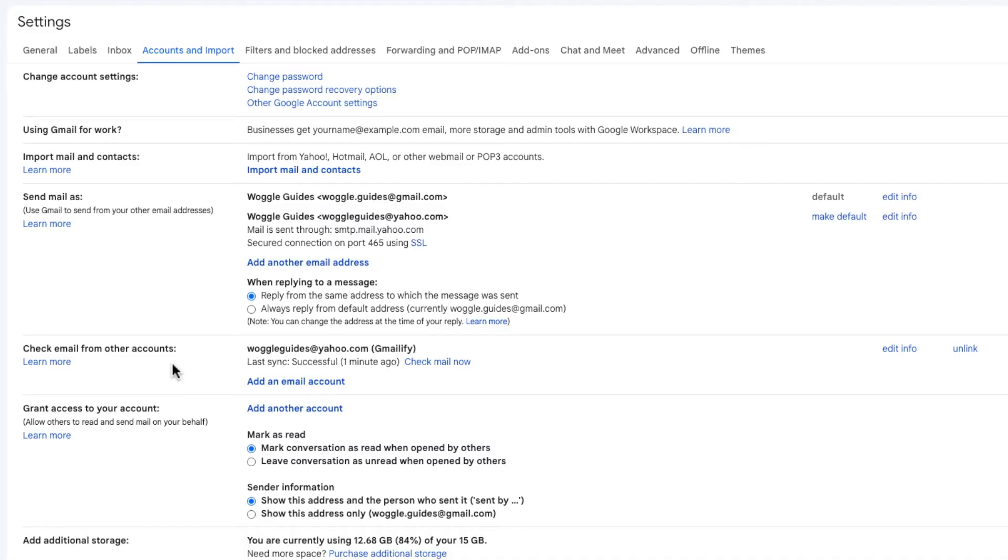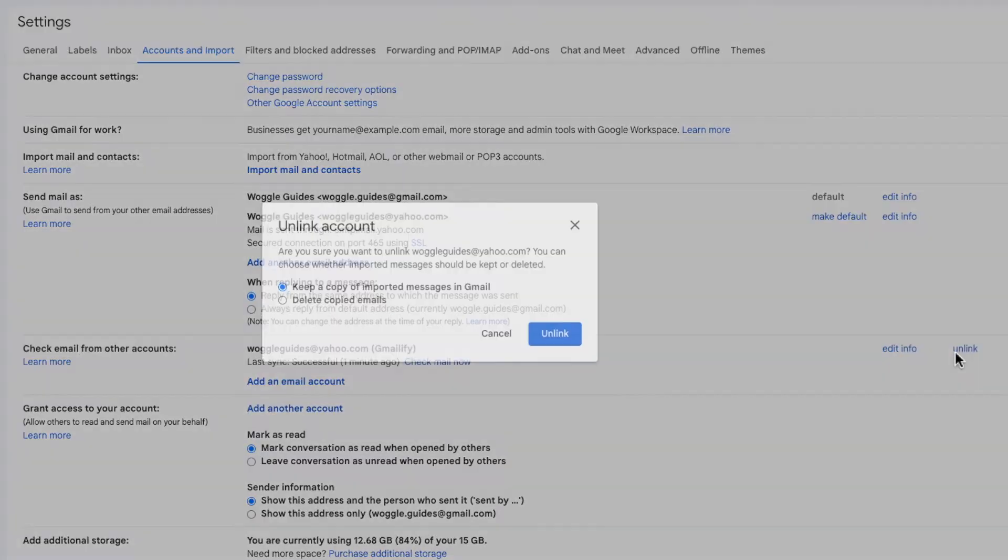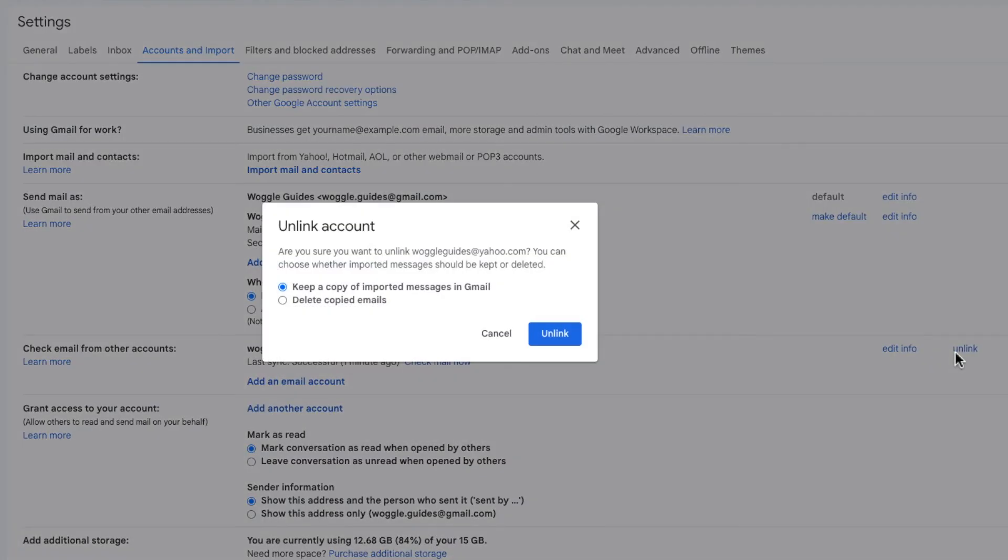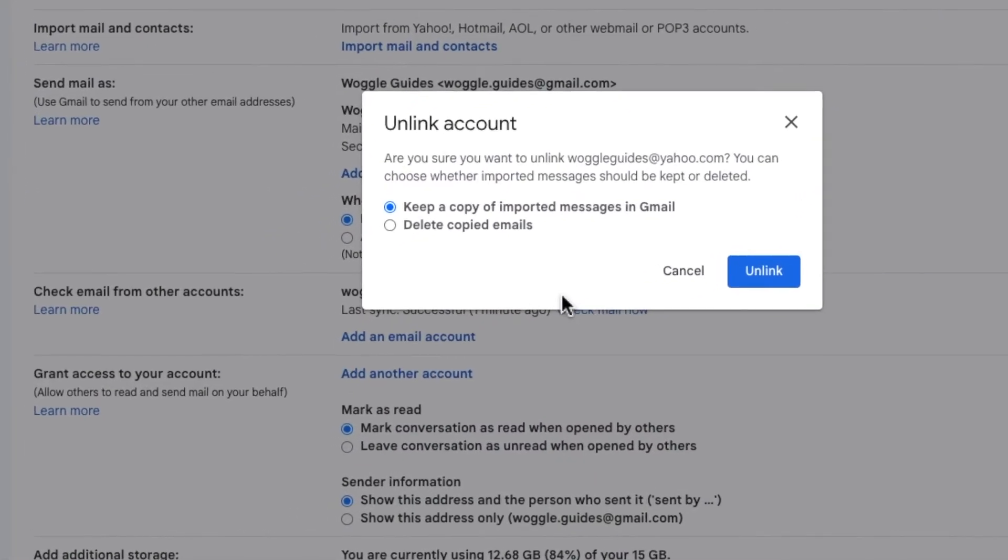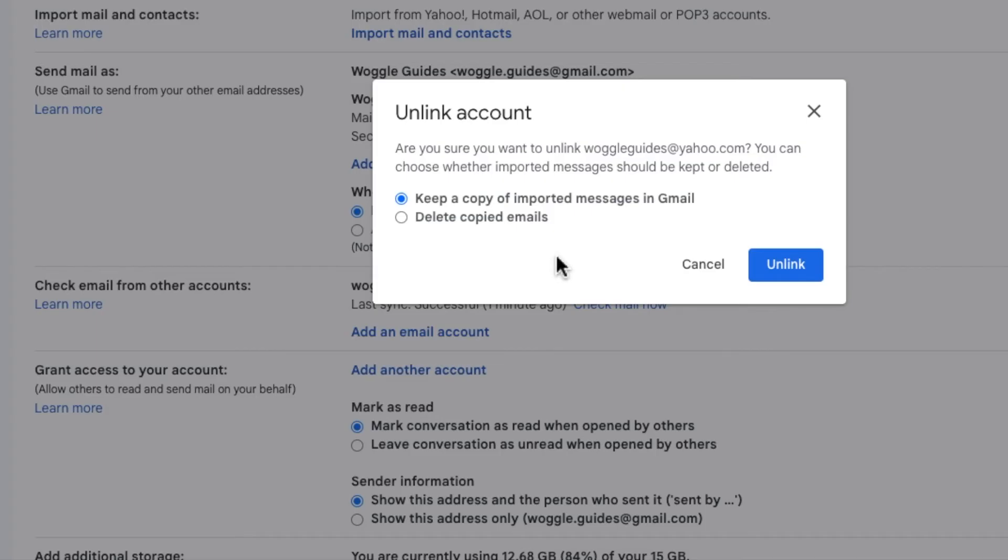To remove that account all I need to do is click on the unlink option to the right of it. Before we remove the account Gmail asks me if I want to keep a copy of all the emails that have been imported from Yahoo or if I'd prefer to delete them completely. I'm going to choose to delete them but you should pick the option that's right for you.